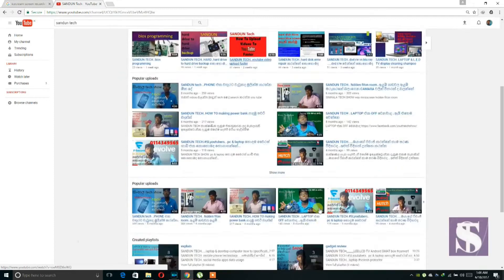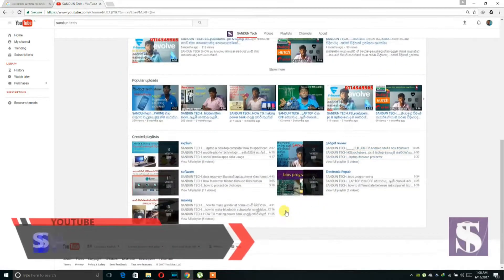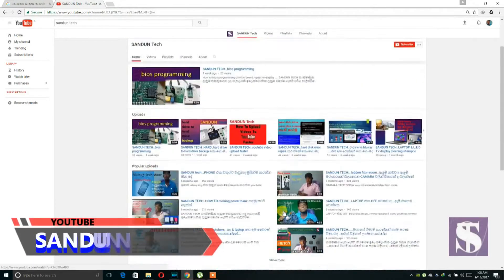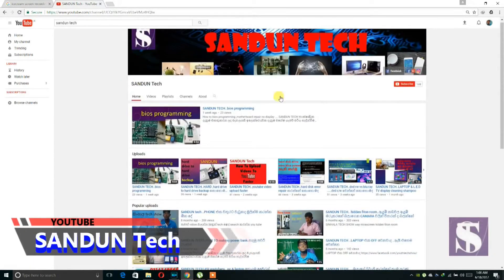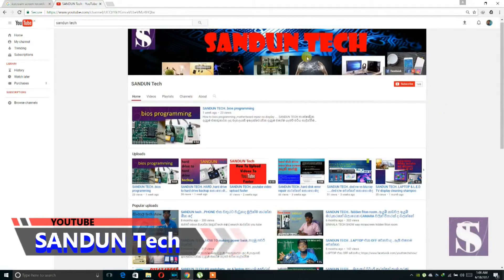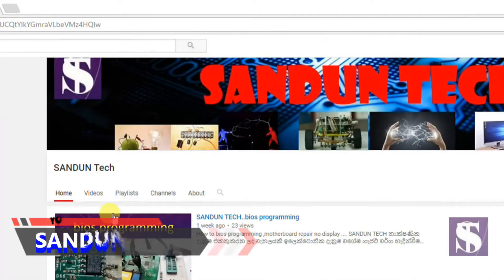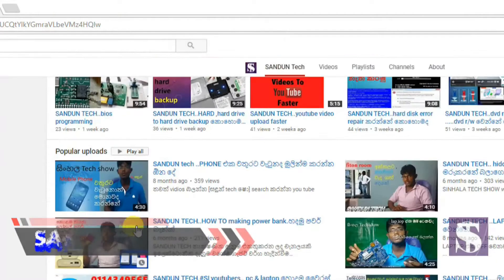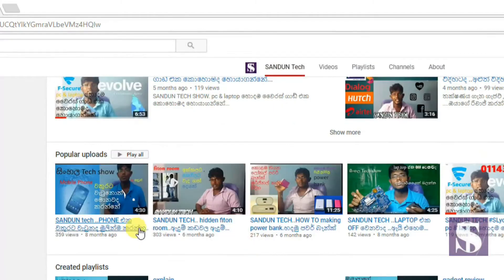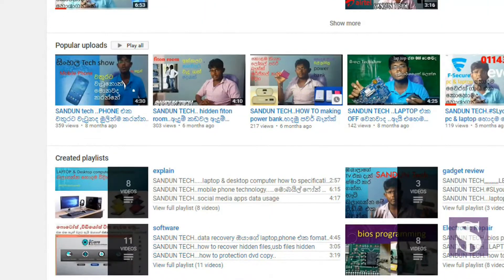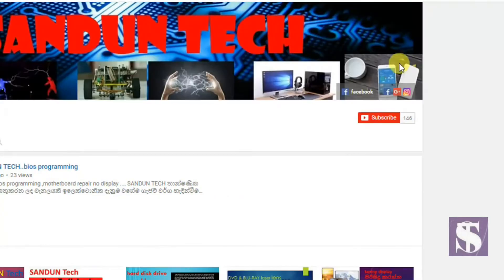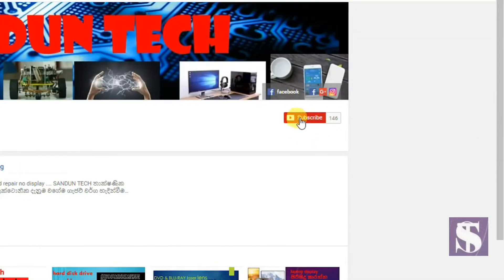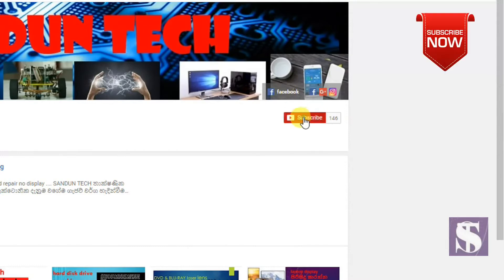I want to let you know how to subscribe. I hope you enjoyed it. I will also let you know how to email the YouTube channel. If you are interested in the video, please like this video and subscribe.